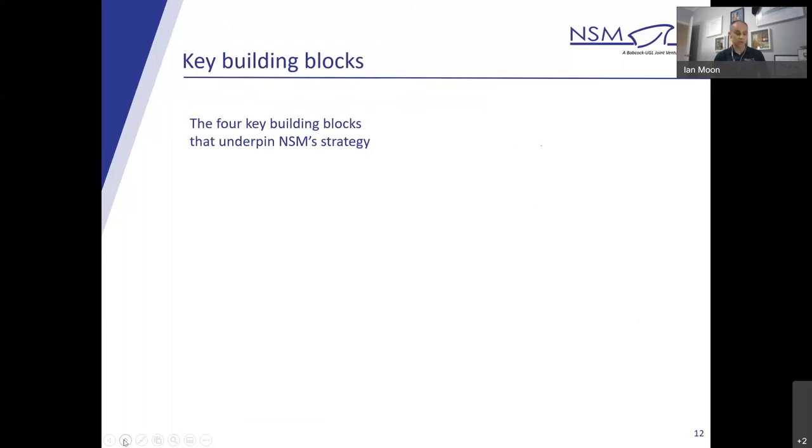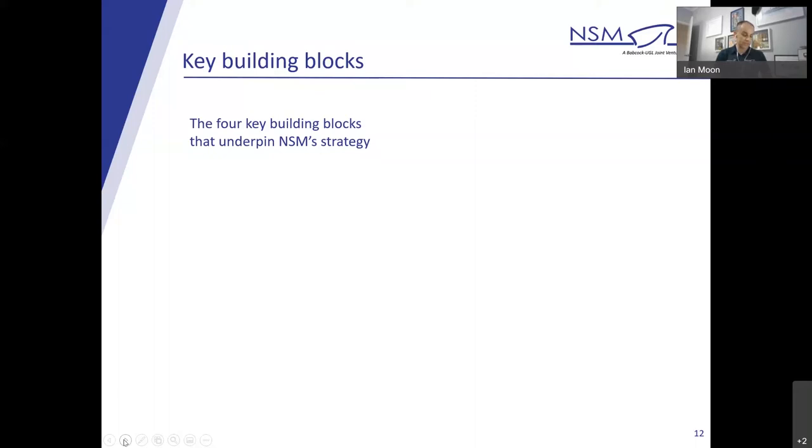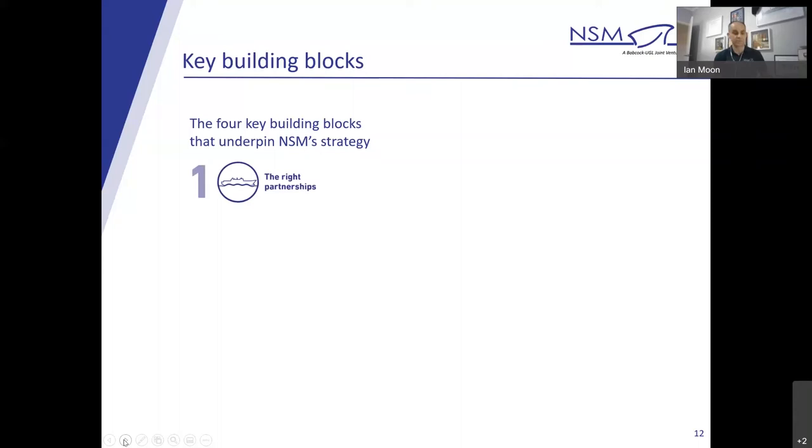So what are our key building blocks? There's four key building blocks that underpin our strategy. Naval sustainment and support is built upon the inclusive prime model, an evolution of our successful thin prime model that provided industry with opportunities to contribute to naval sustainment and develop their capability. Rather than simply integrating industry, it incorporates four key building blocks to deliver effective and efficient naval services. The first one of those is the right partnerships. We establish the right partnerships with shipbuilders, system manufacturers, industry, and of course, the Navy.